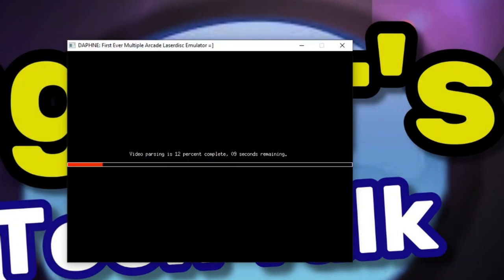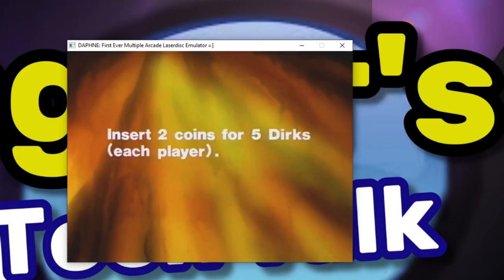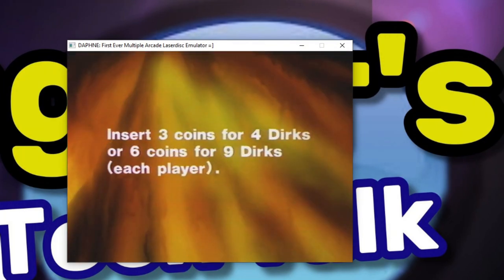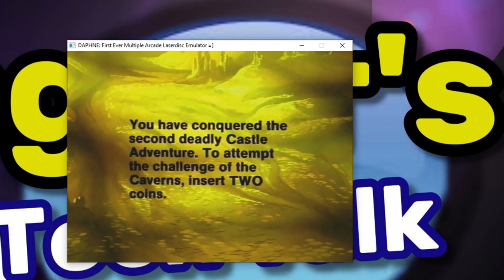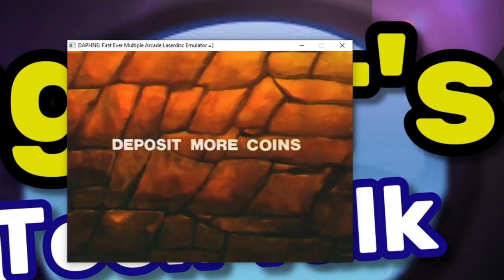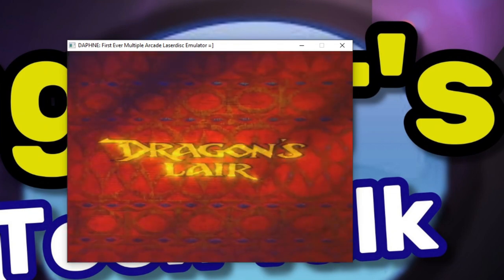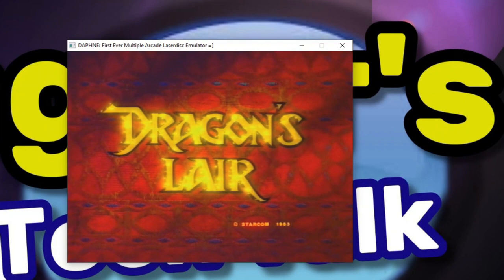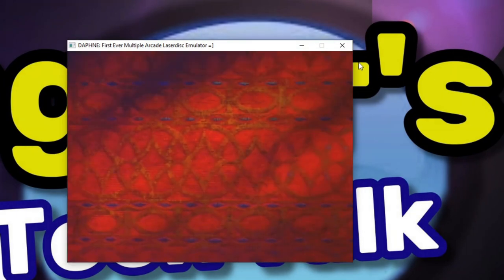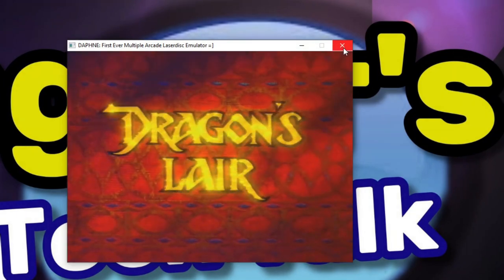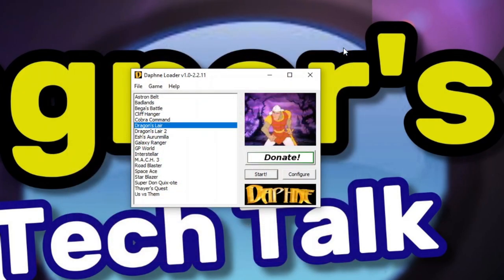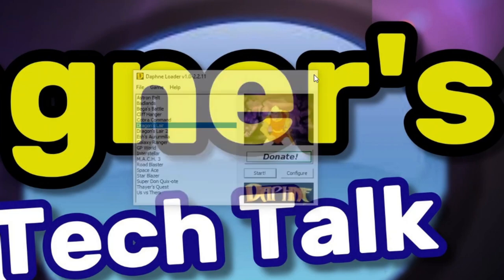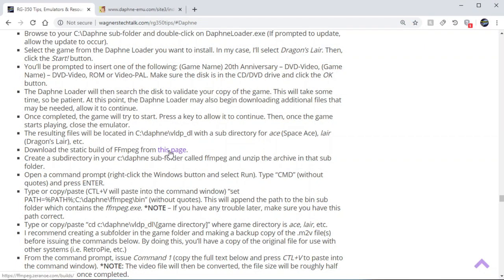At this point, just click into the window and press any key and it'll go through and parse out the video contents. And then yes, it'll start to show up. And yes, you could play it on your PC as well, but that's not what we're interested in. We want to play this on our handheld device. So we're going to close out here, and then we're going to close out of Daphne. And we're going to move on to our next step.